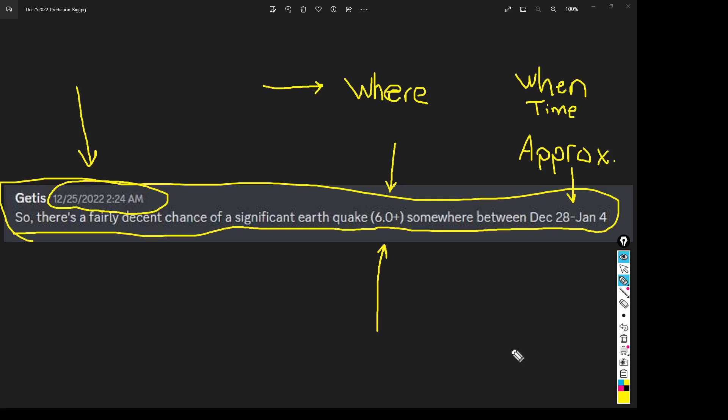You know, smaller earthquakes, threes, fours, and fives. This is usually fairly significant earthquakes that are being predicted.